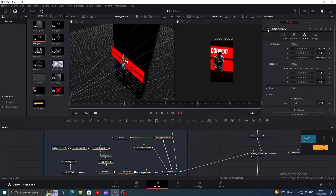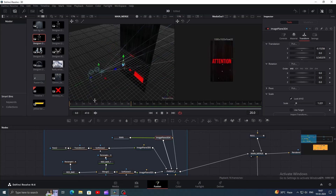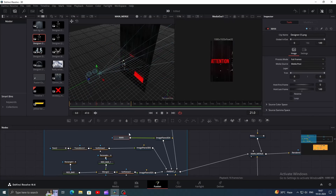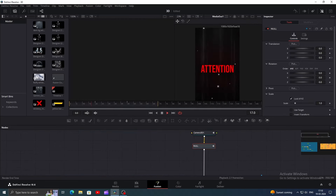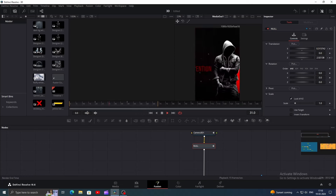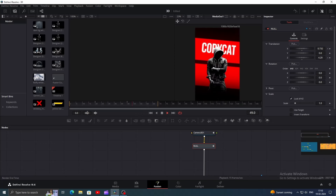Now enable the character node and find the position where the character enters, which is frame 21 in our case. Click on the character layer and change its global in value to 21 so that it starts from frame 21. Do the same with the faded mask. And with that, we are done with the second scene.